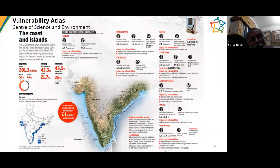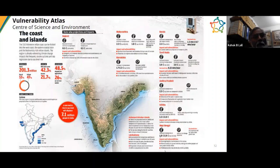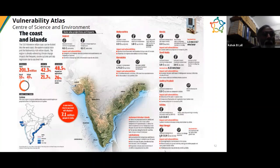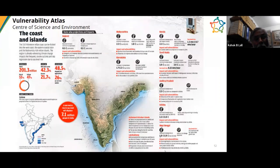The Center for Science and Environment has prepared a very useful vulnerability atlas looking at different geographic regions of the Indian peninsula. One map addresses vulnerabilities along the coast, where a large population lives, and also discusses the possibility of sea level rise inundating chunks of land close to the sea.